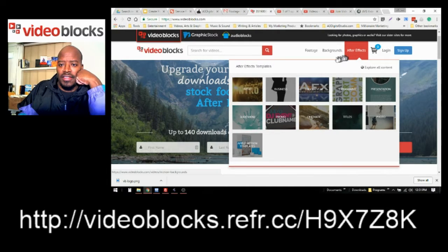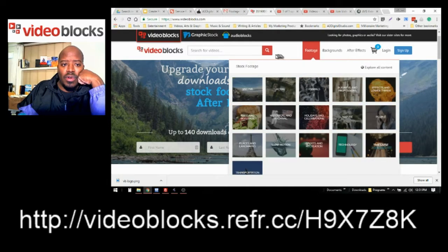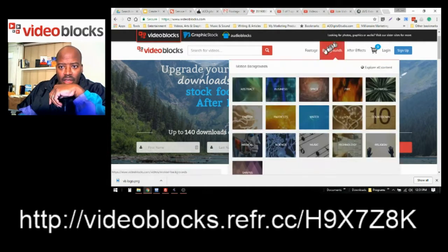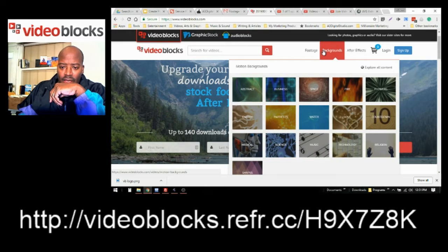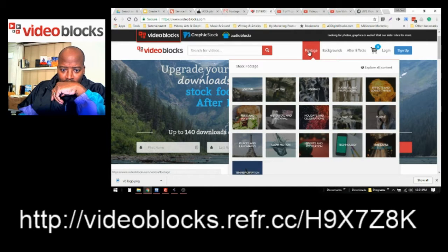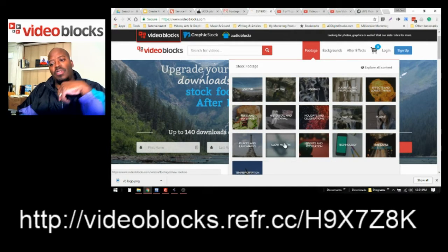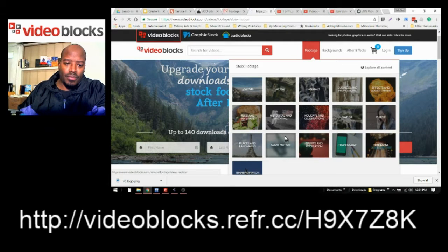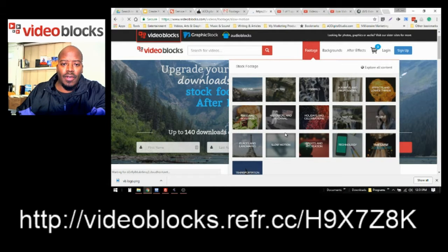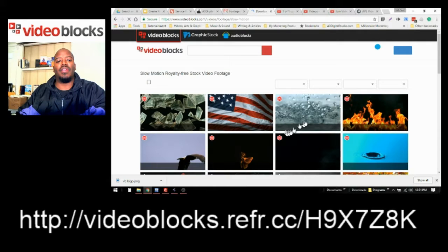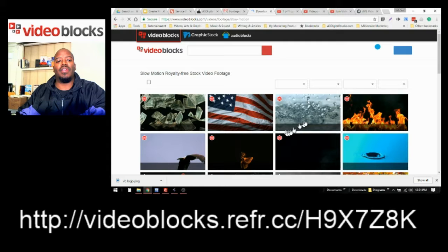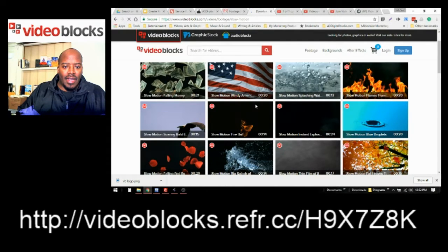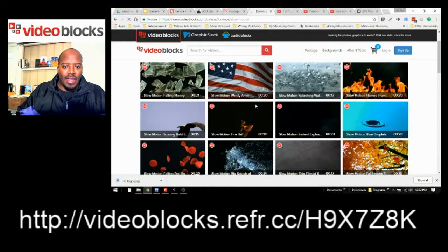So I just want to show you some videos and let's go with the slow motion. Just to show you some of the quality that they have. And if you can see this, if you hover over the image, it'll just show you, you'll be able to see what it does.